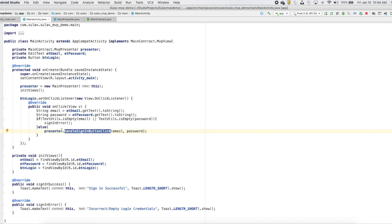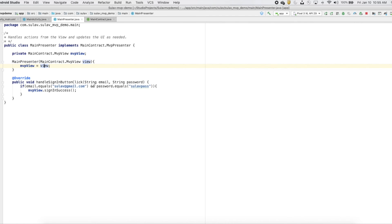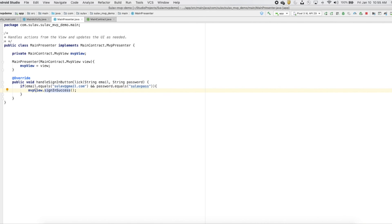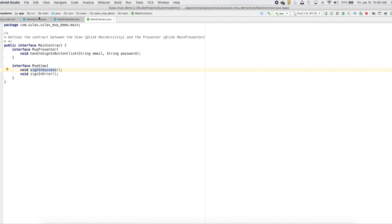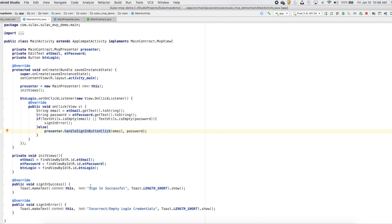This business logic is not dealt with in the activity class because the activity is a view class and should not have any business logic. It has to be passed to the presenter class. In the presenter class, the email and password are received and checked. Right now I haven't made any API calls — I've just checked the email and password against a static email and password. If the entered credentials match, we call the sign-in success method on the view, which shows a toast message saying 'Sign in successful'.